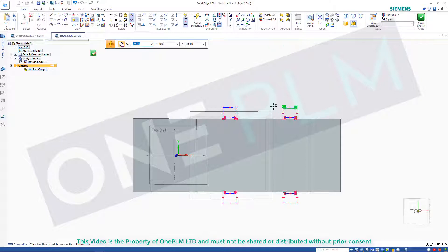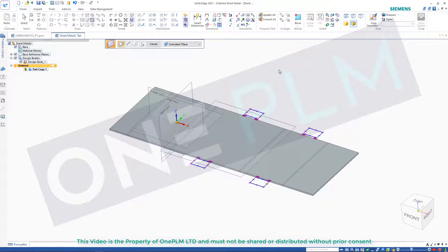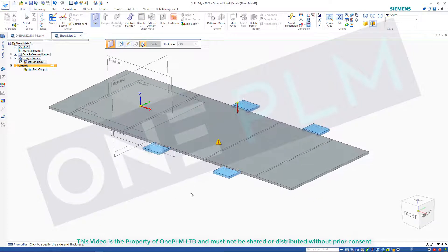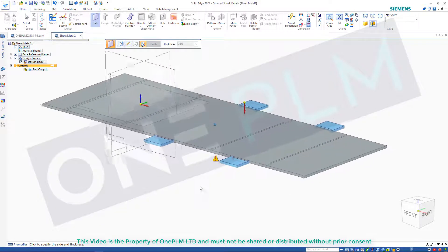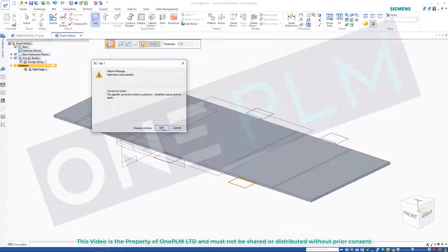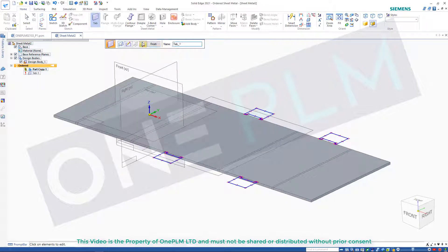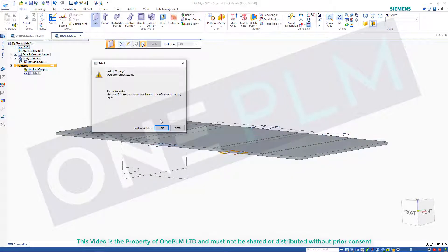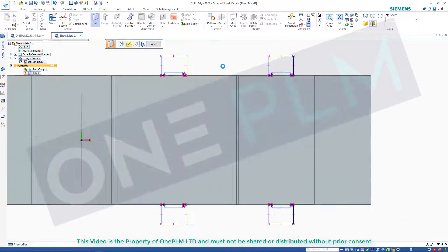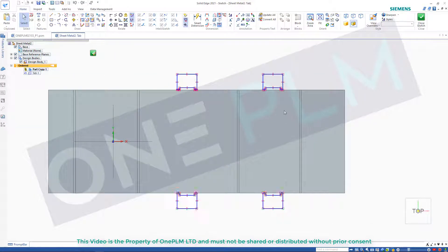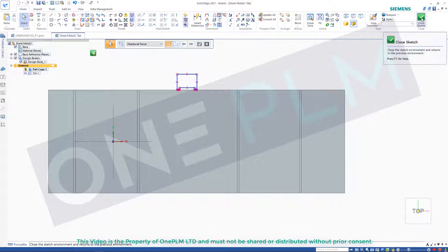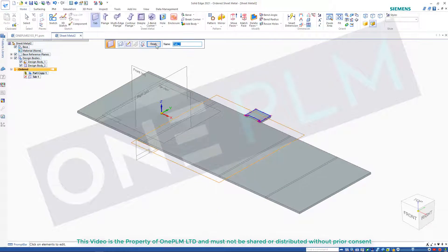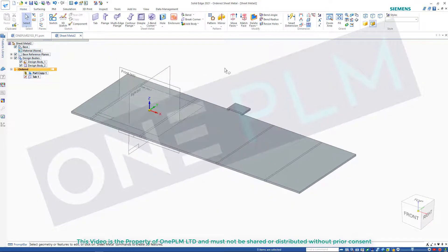I'm just going to drag it over so it's on a different face. Close that sketch and that's going to create those tabs. Because we're multi-body, it's making sure the thickness is the same — grayed out, we can't change it, because it's the thickness of the part we brought in. Then I'm going to take that back to just the one option.